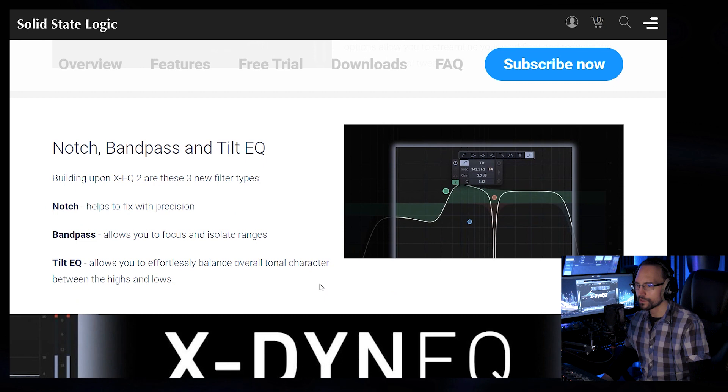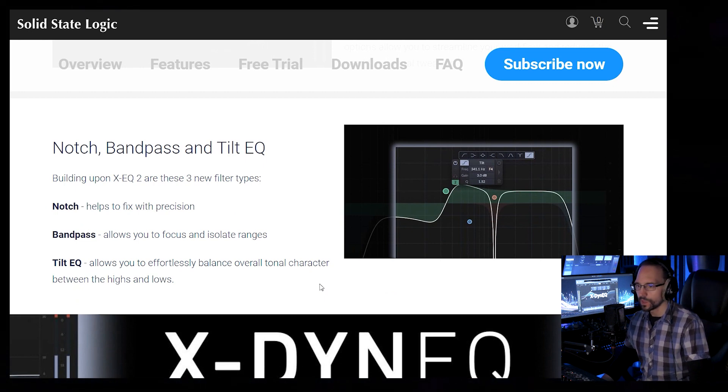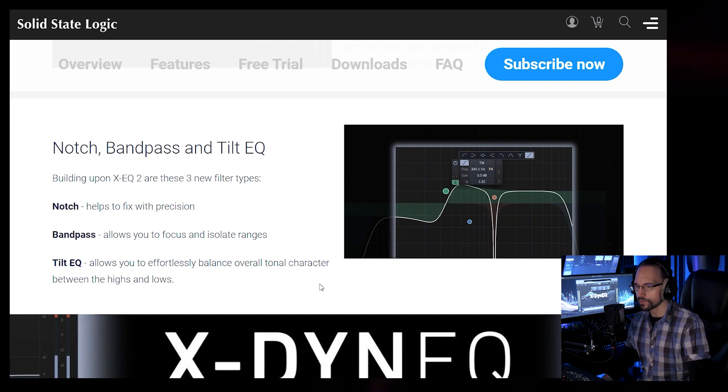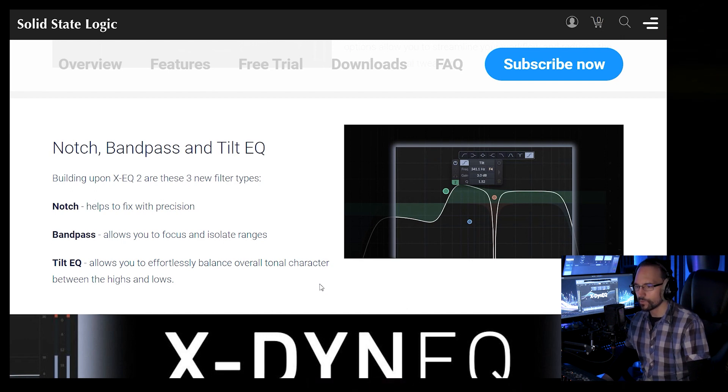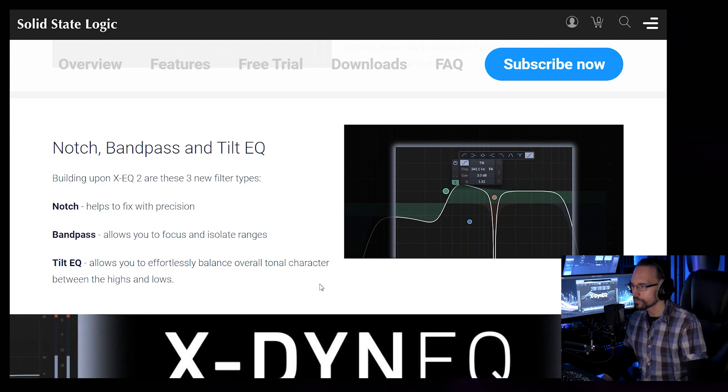Notch, Bandpass and Tilt EQ. Notch helps to fix with precision. Bandpass allows you to focus and isolate ranges. Tilt EQ allows you to balance overall tonal characters between the highs and lows.